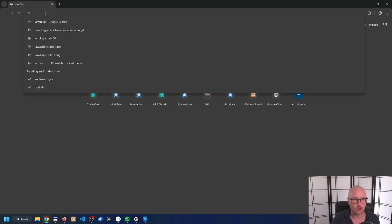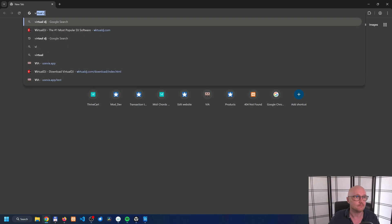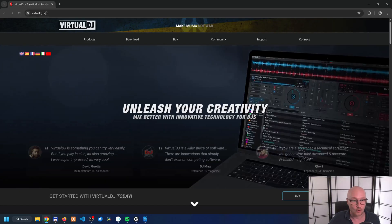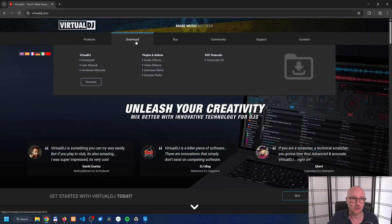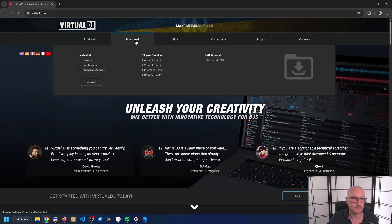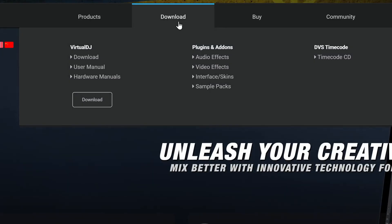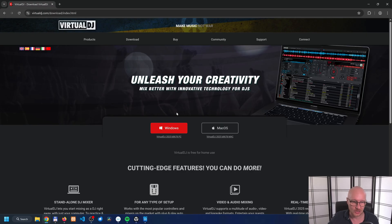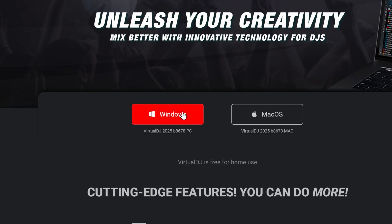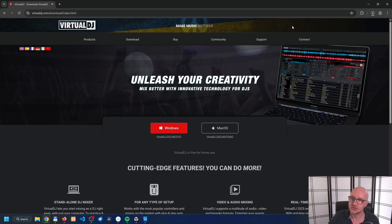To download and install Virtual DJ, go to virtualdj.com. Then on Virtual DJ's website, go to the download section on top of the screen. Hover over that and you'll see the download option. Then select your operating system, either Windows or Mac. In this case I'm running Windows, so I click on Windows.